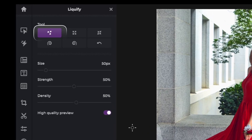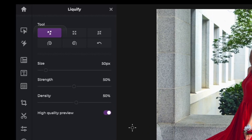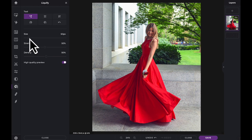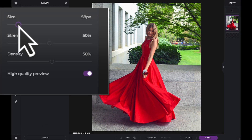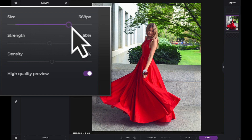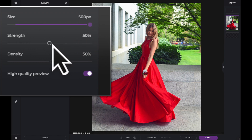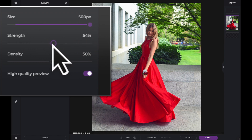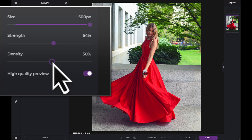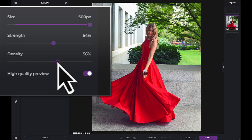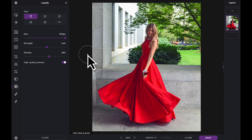Once the tool is selected, you can adjust the characteristics of the Push Tool brush. You can increase the size of the brush. The Strength slider affects how far the pixels will be pushed, and the Density slider affects how many pixels will be moved.